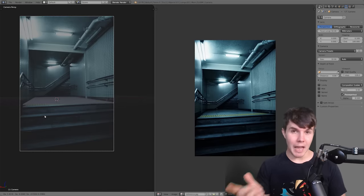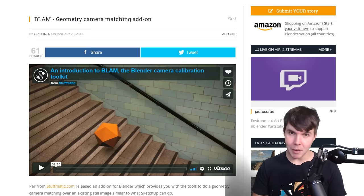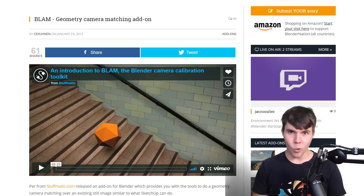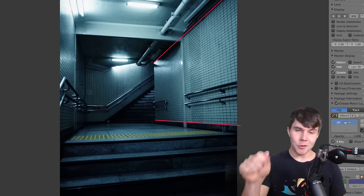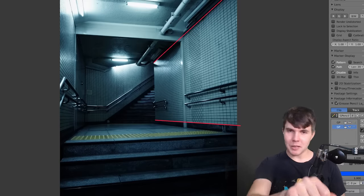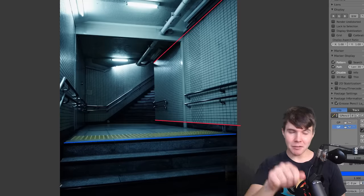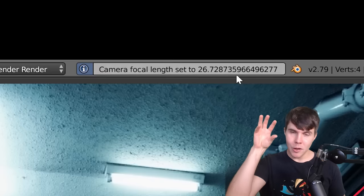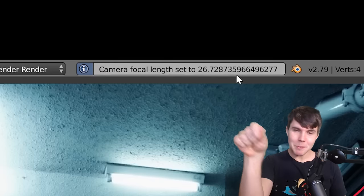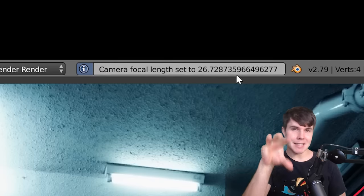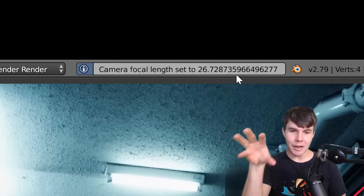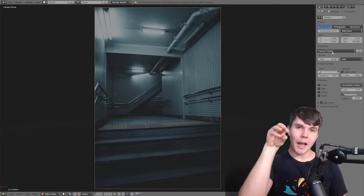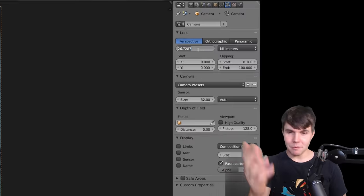And then I remembered someone told me about this add-on called Blam. B-L-A-M. And I gave it a try. And it's awesome. So I wanted to tell you about it. Basically, with this add-on, you just draw out, using the grease pencil tool, some perspective lines from the photo. And then you hit calculate, and then it will, based on your perspective lines, it will calculate the exact focal length of the camera in the photo. And then apply that to your Blender camera. So I did that.